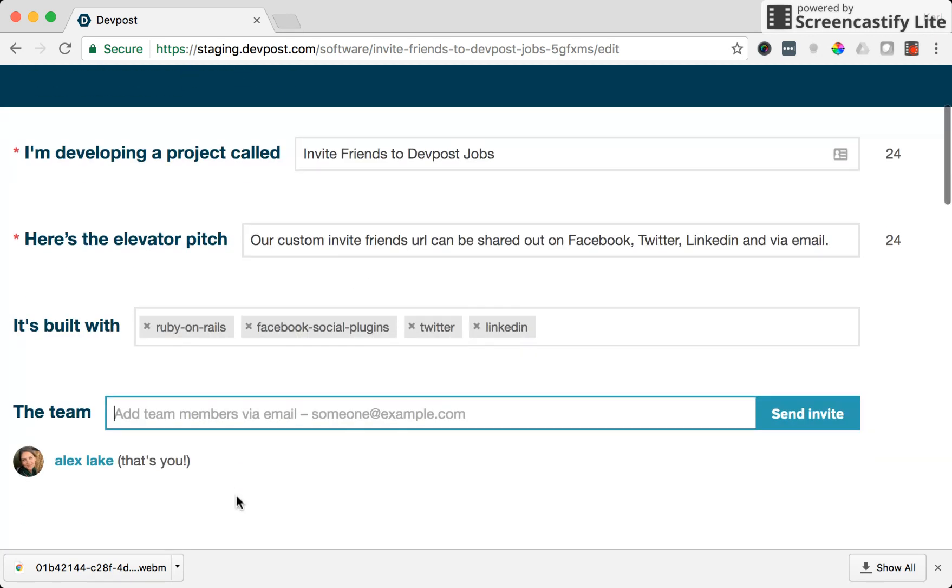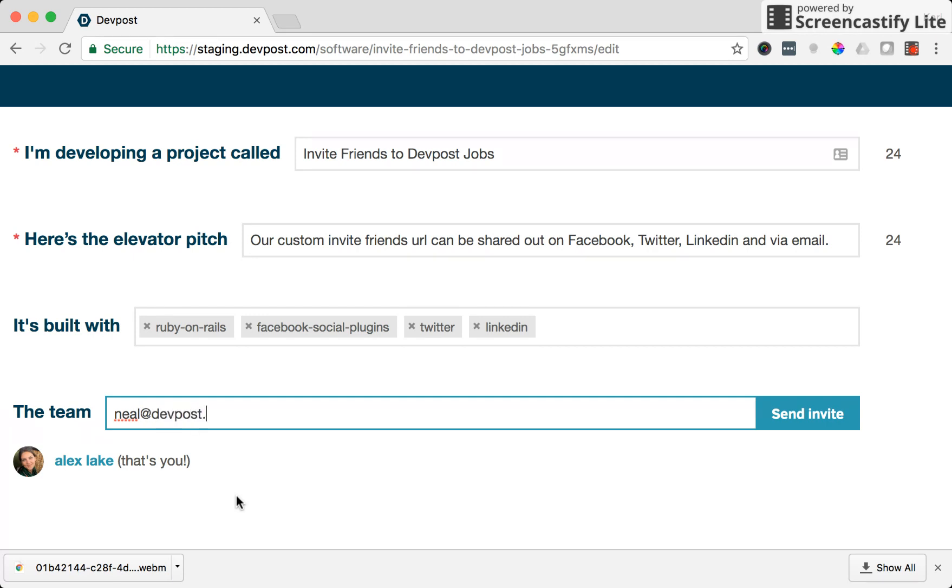The team. So this is where you can add in team members and add in their email address so they can be sent an email notification. Once they're added they can edit the project along with you.